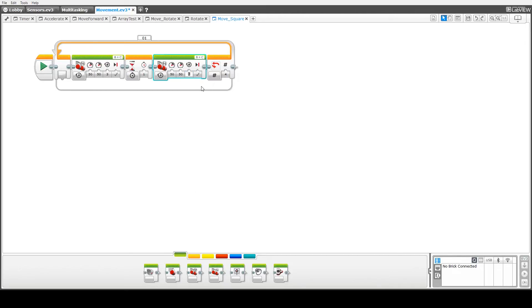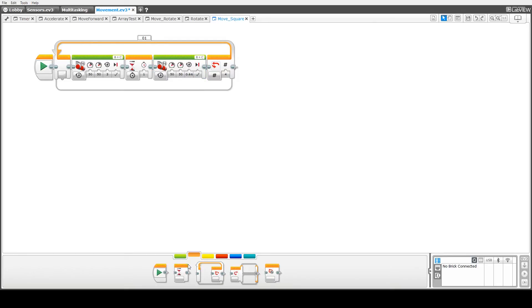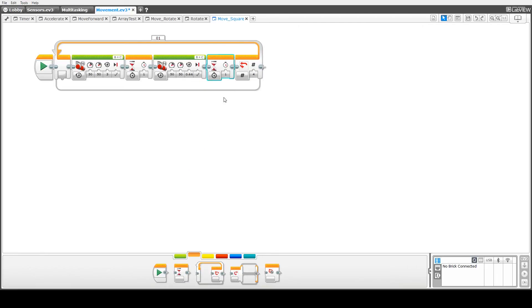And then a second tank block to rotate the robot 90 degrees. Okay, and we need to change the rotation to 0.66 in this case. And finally, a second one second delay.